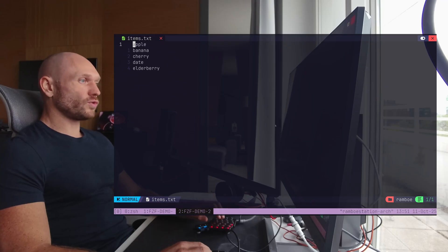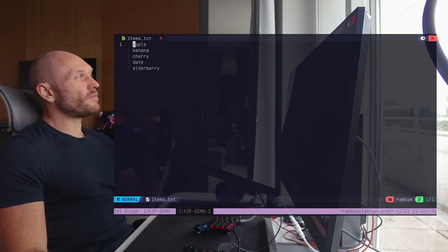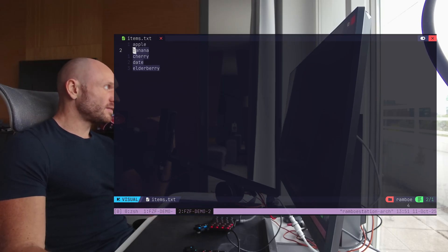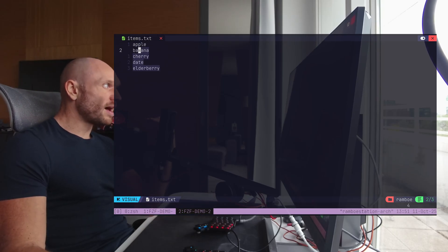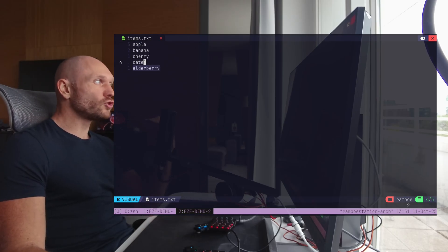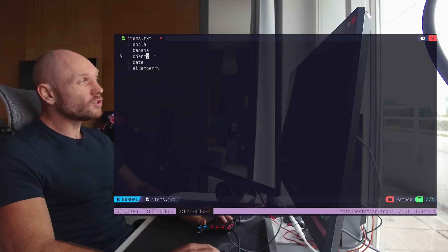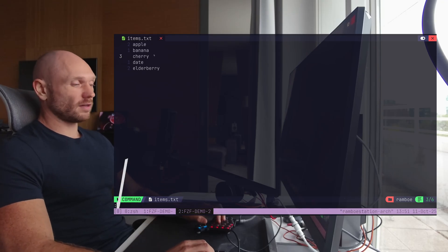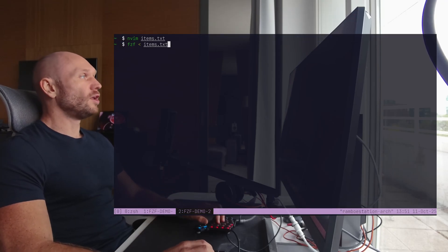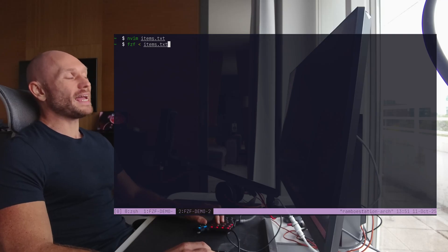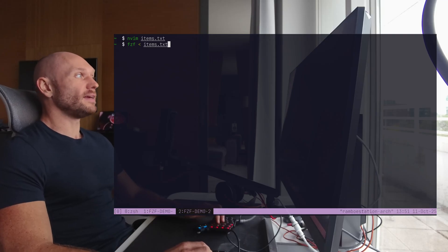Now, why is that useful? Given I have a file like this, with multiple lines in it, and I want to choose one line with FCF, I can do that easily. I can close my file. I can go FCF, and then I can load the file with the angle bracket into my FCF, and choose the line I want to choose.